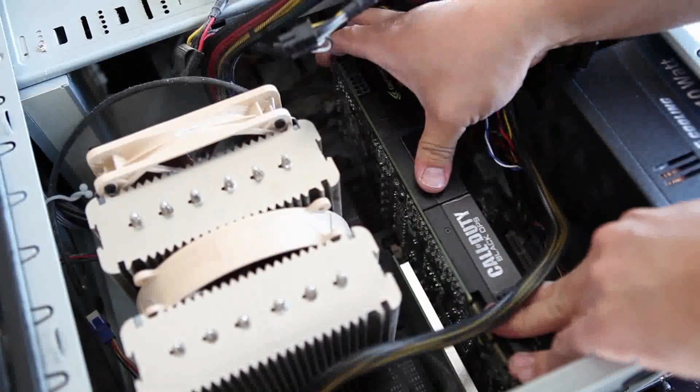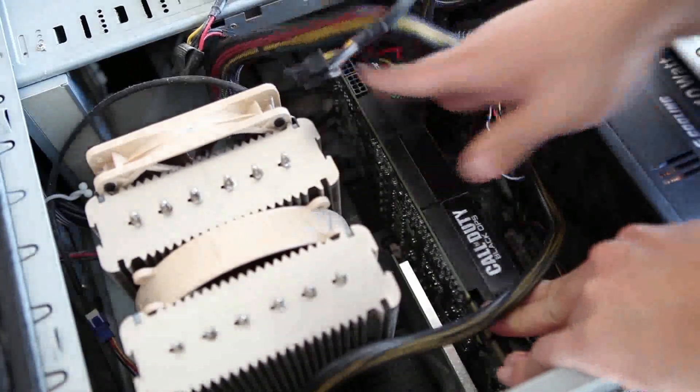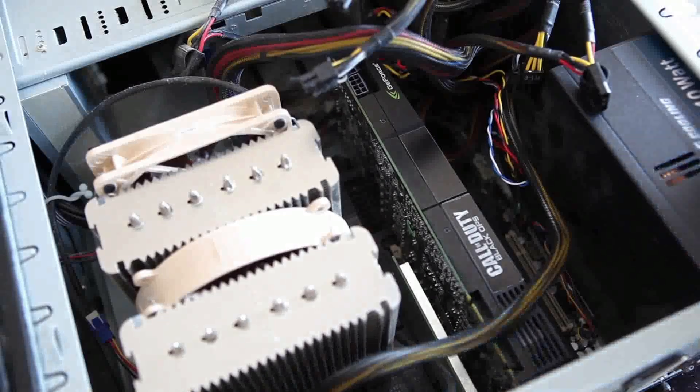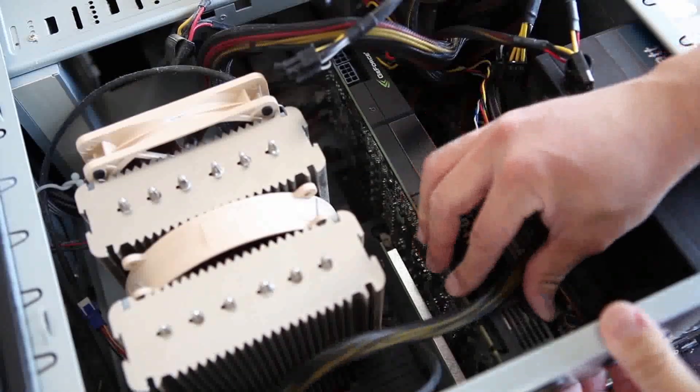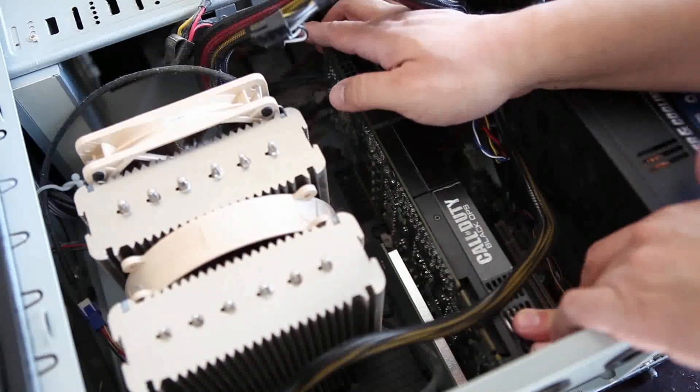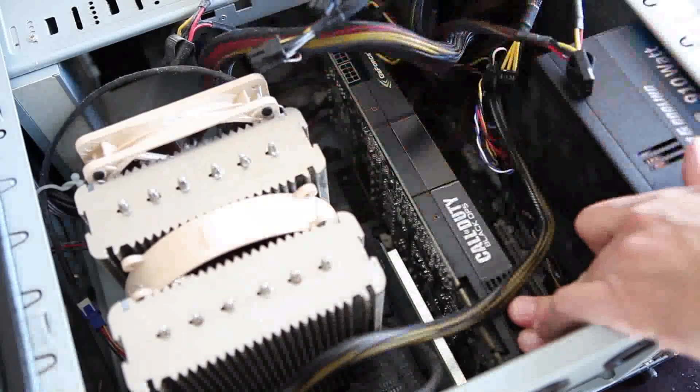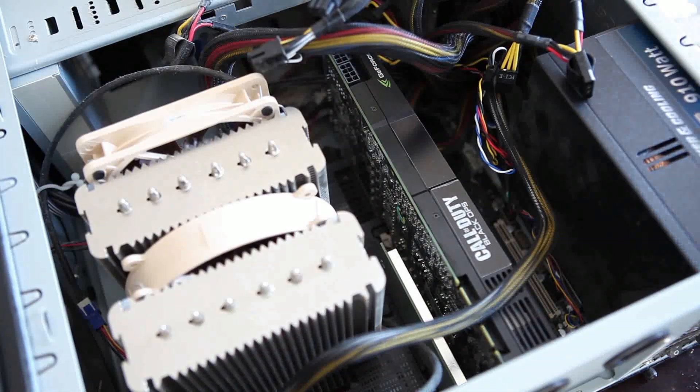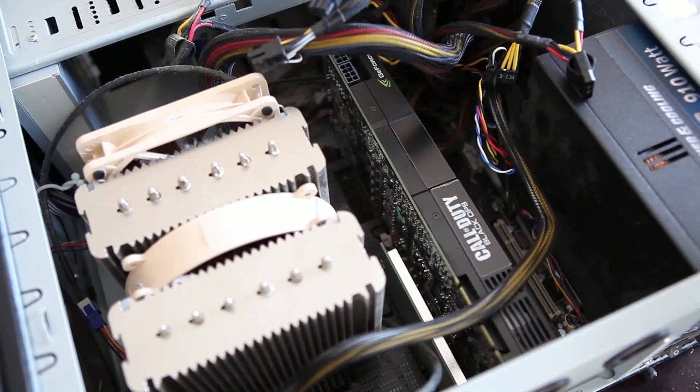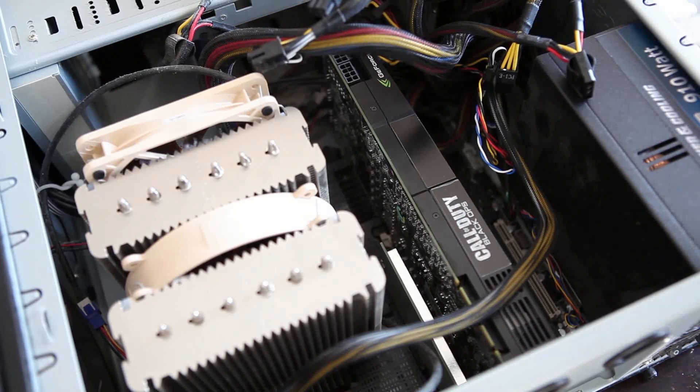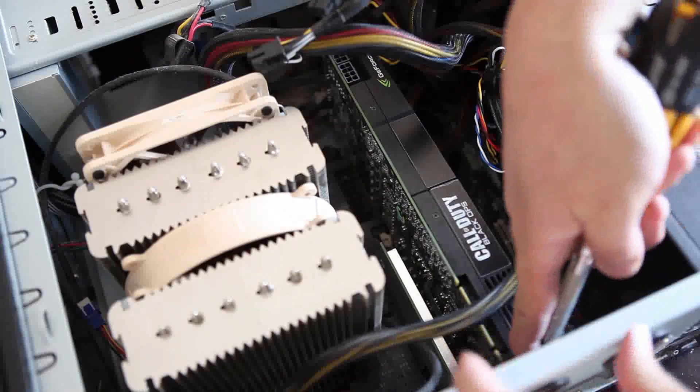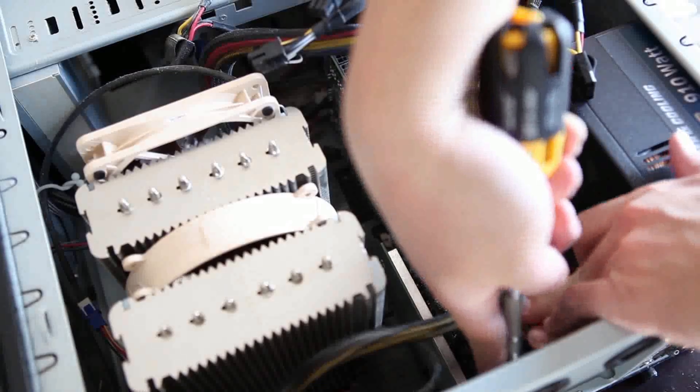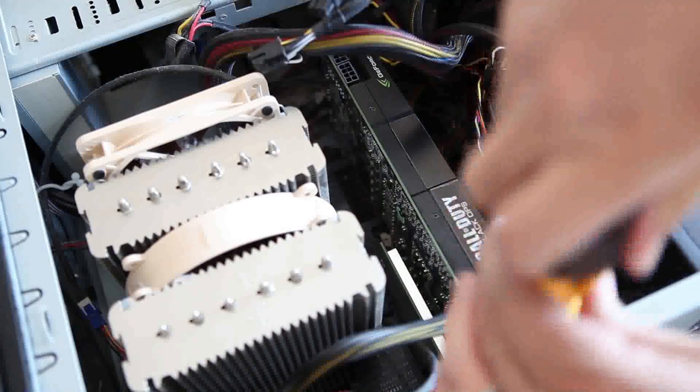The two cards just differ by heatsink and fan. This is the Call of Duty Black Ops version of the GTX 580 card. Because I bought this card on eBay, I want to plug this card in first just to make sure that this card is working.